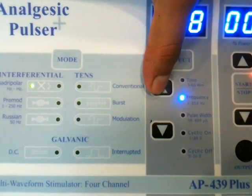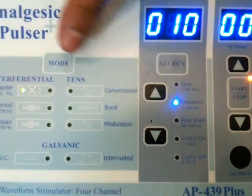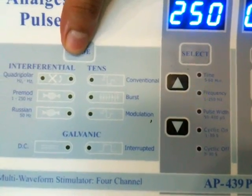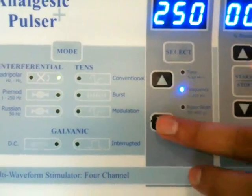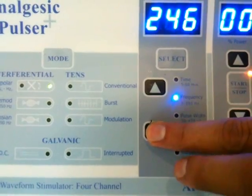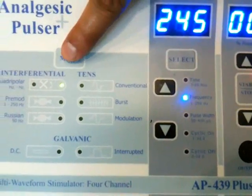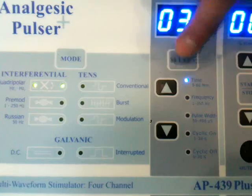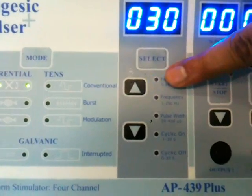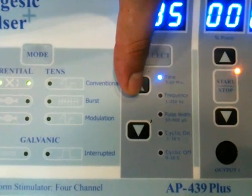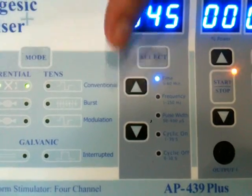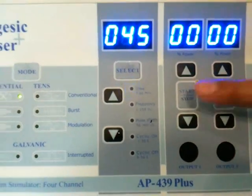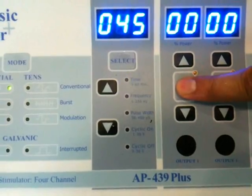Here we can change the frequency. If you want to switch to another mode, by pressing the mode key. Here is the timer. To save this setting, press the start key again.